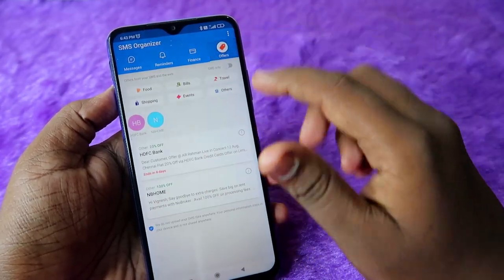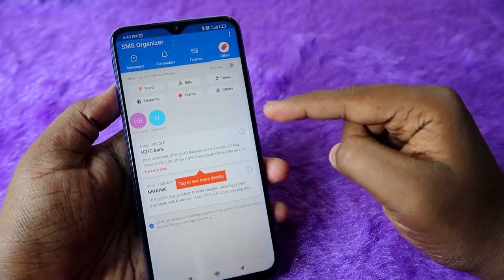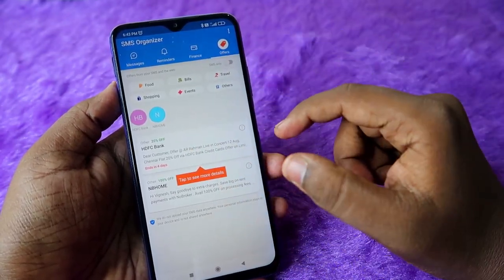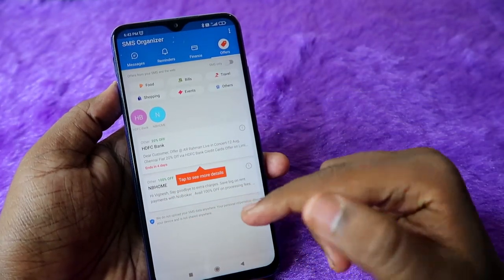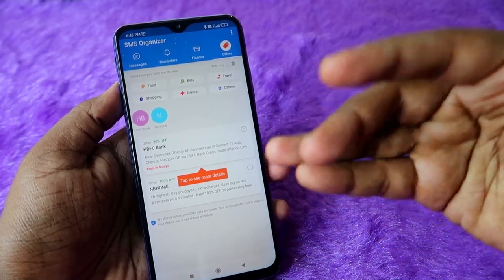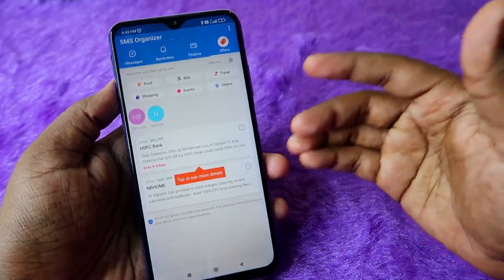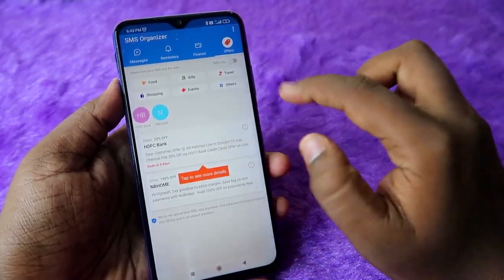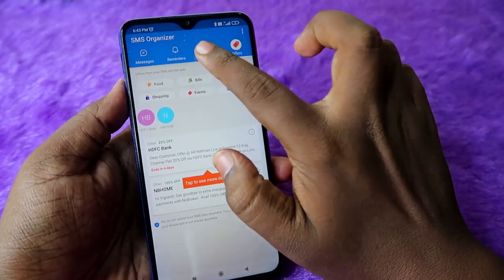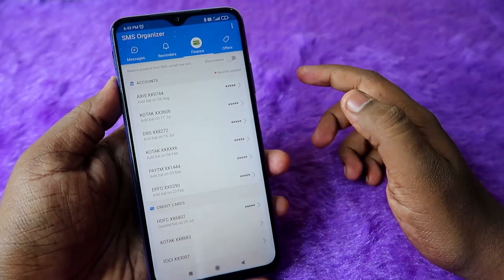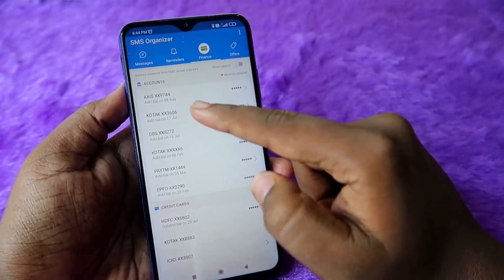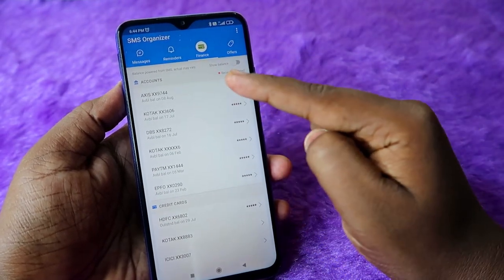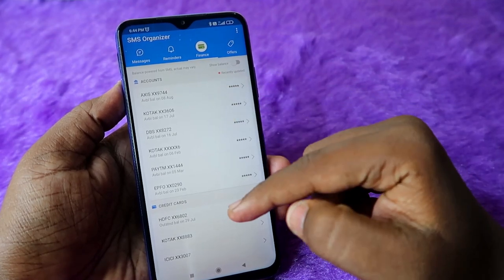In the Offers section, all offer-related messages are shown, and you can easily find any credit card offers there. Then in the Finance section, you can see all your bank accounts. I have a list of six different bank accounts shown here.